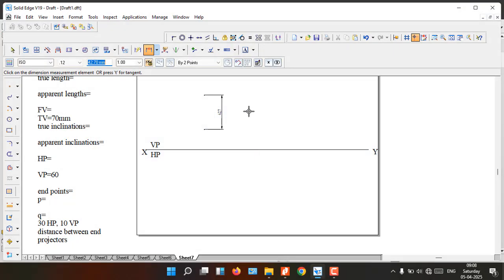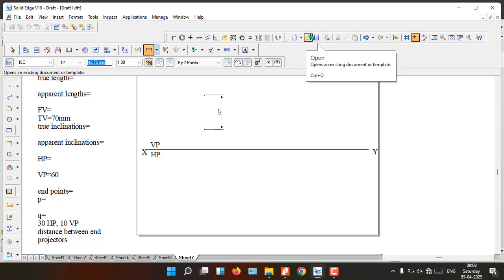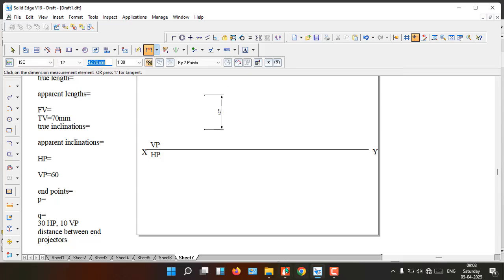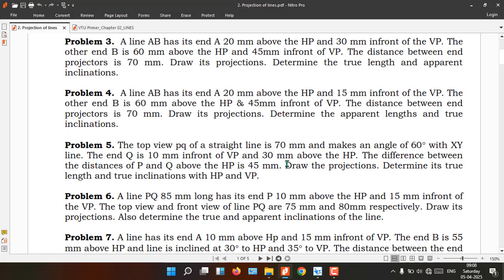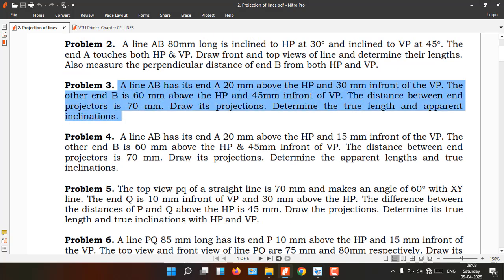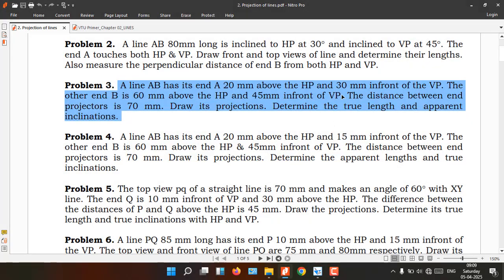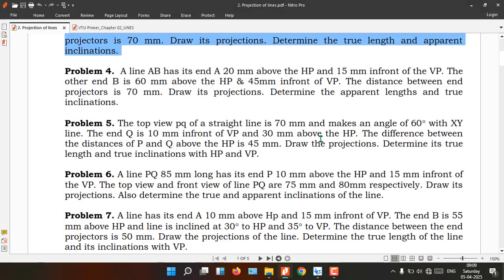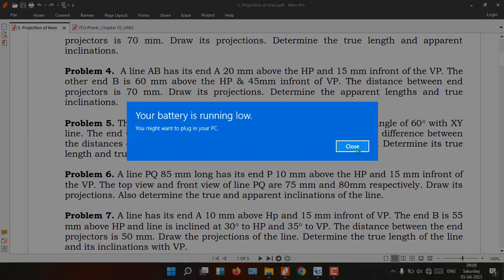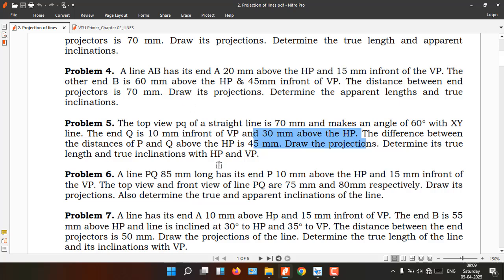Be careful here: for example in Problem 3, end A is 20 mm above and 30 mm in front, and end B is 60 mm above and 45 mm in front — those are specified with respect to XY itself. But here the 45 mm is specified with respect to the other point, not the XY level. That is the key difference in Type 2 problems.